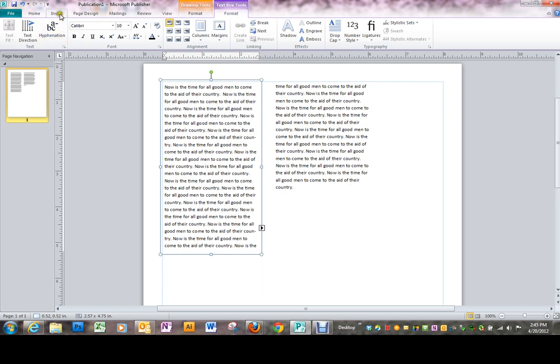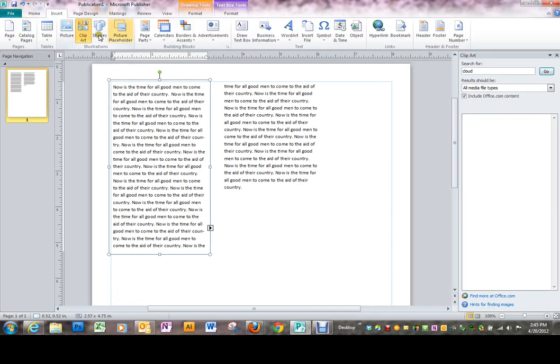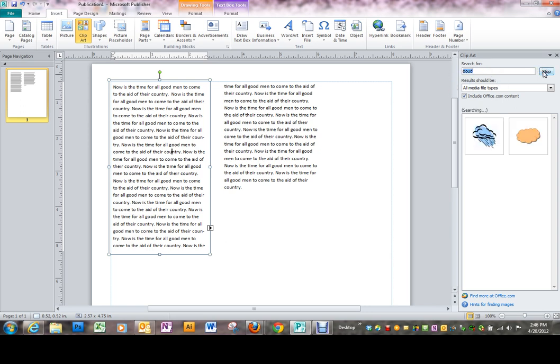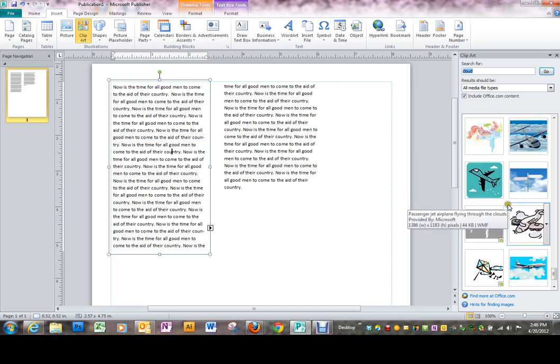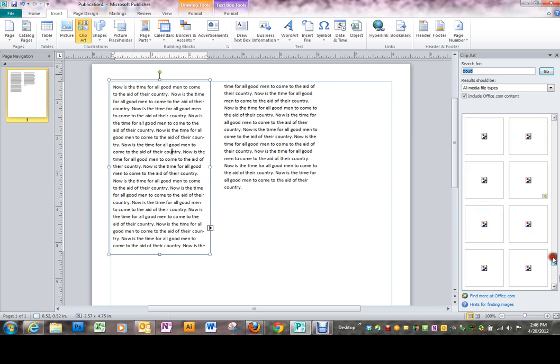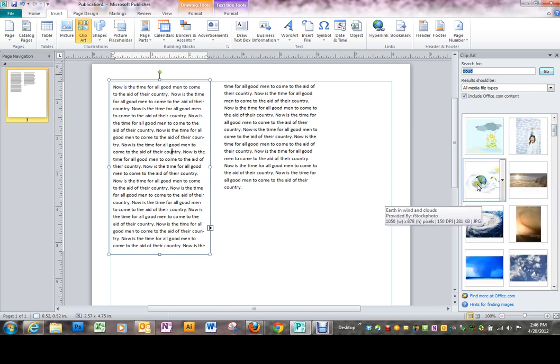Let's insert an image, a graphic, because this way we can really look at how these text boxes work. I'll just go ahead and search for cloud because I had that in the search box before. I'm going to pick out a graphic.